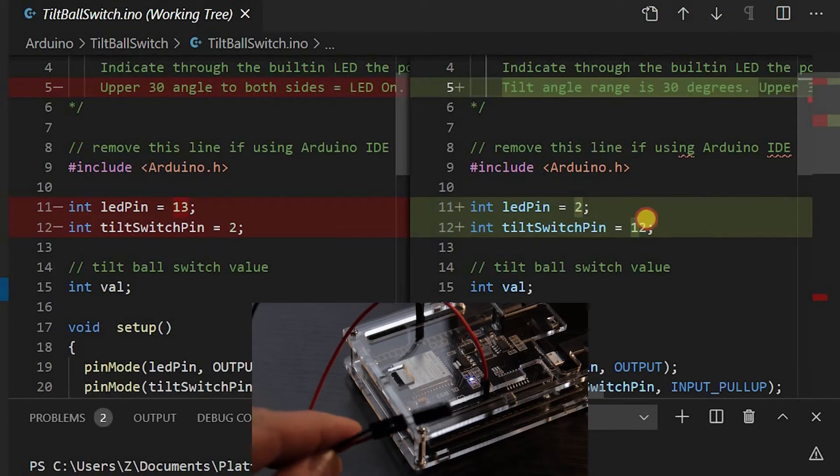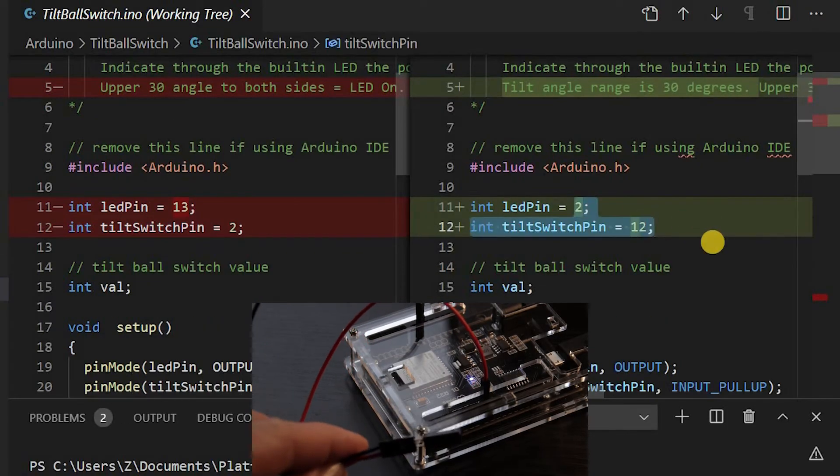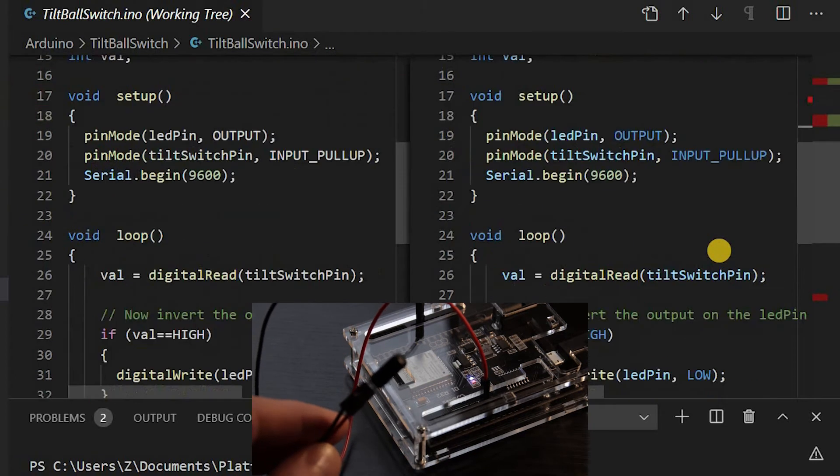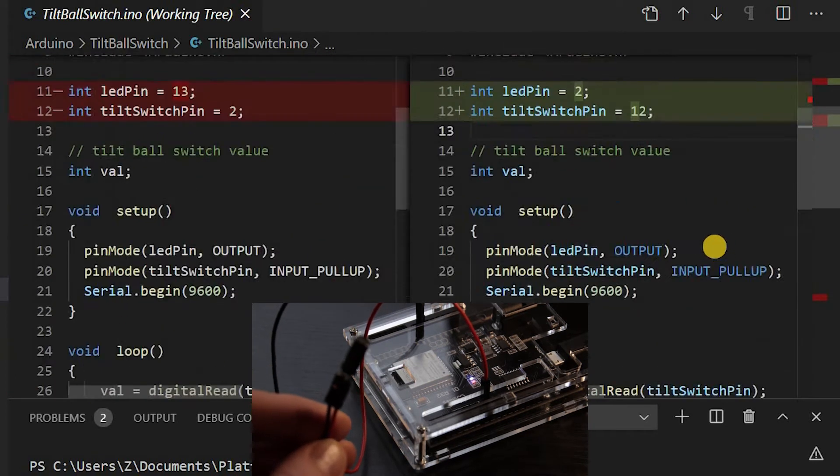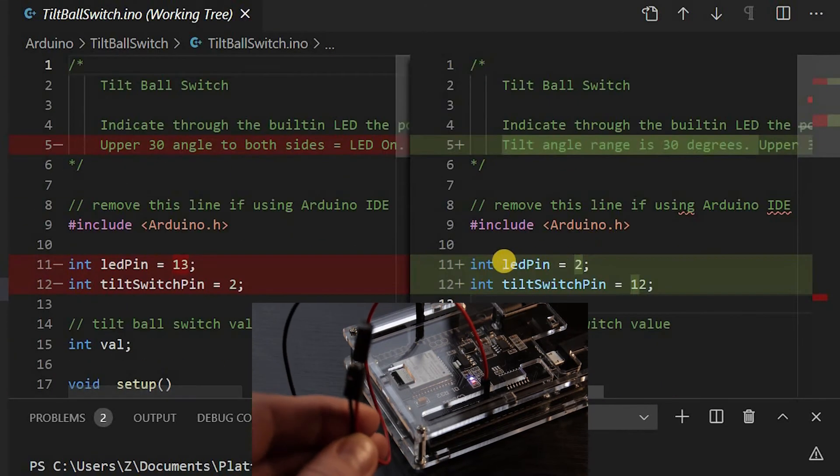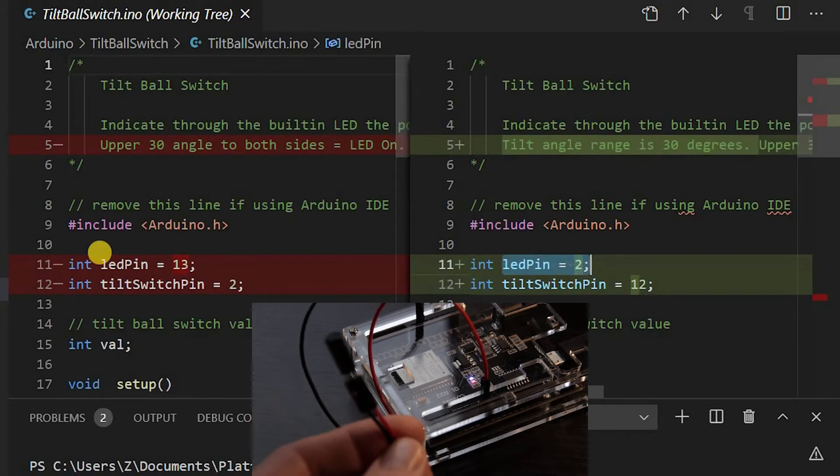In ESP32, the built-in LED onboard is connected to pin number 2, while for Arduino it will be connected to pin number 13.